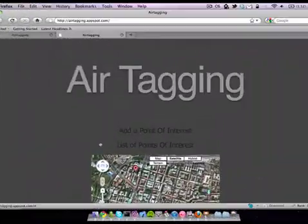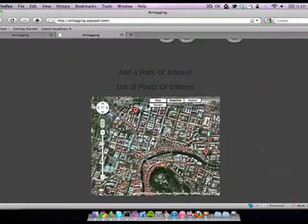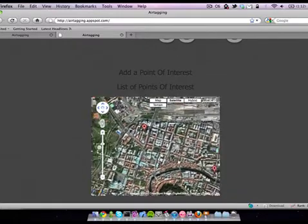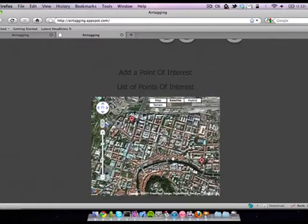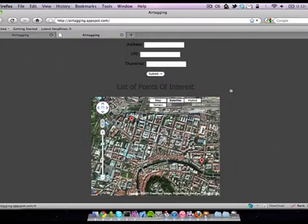A web version of the application is also developed, featuring a Google Maps API. With that, the user is able to add tags on a place where he is not currently.